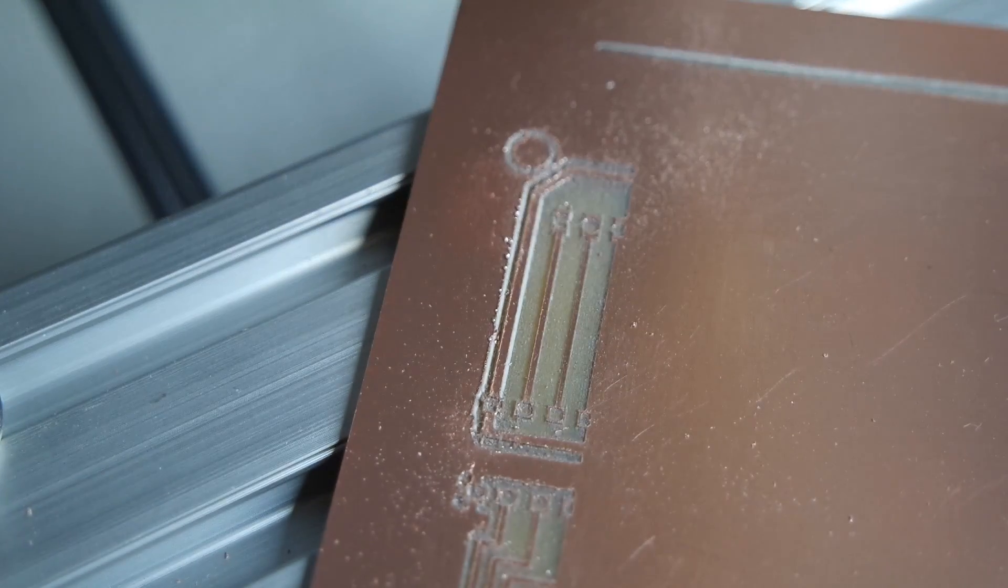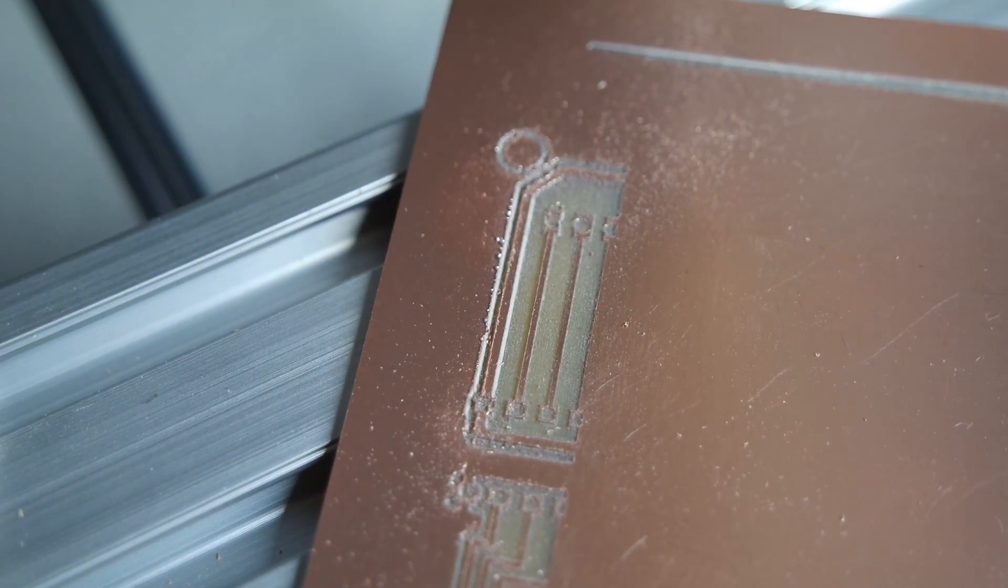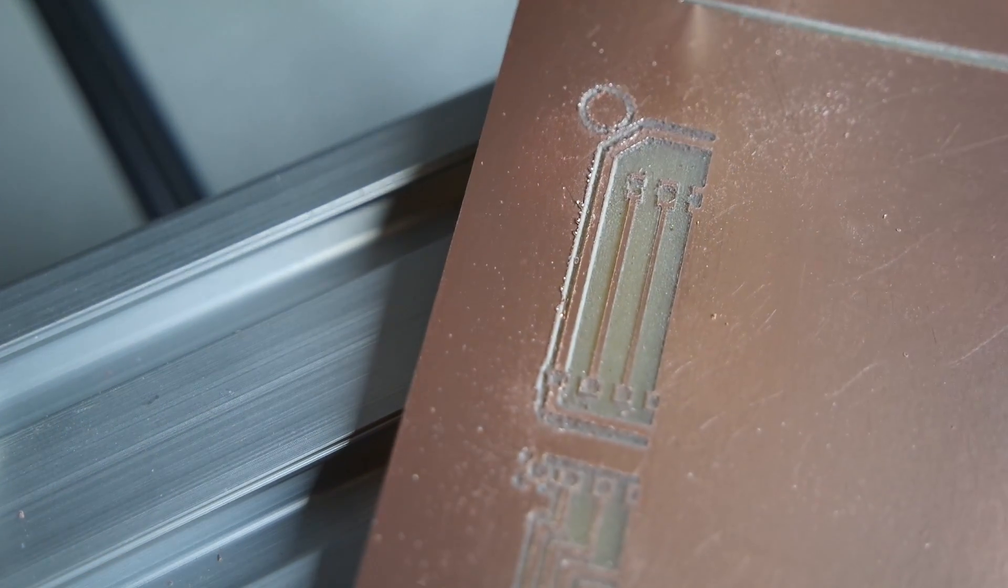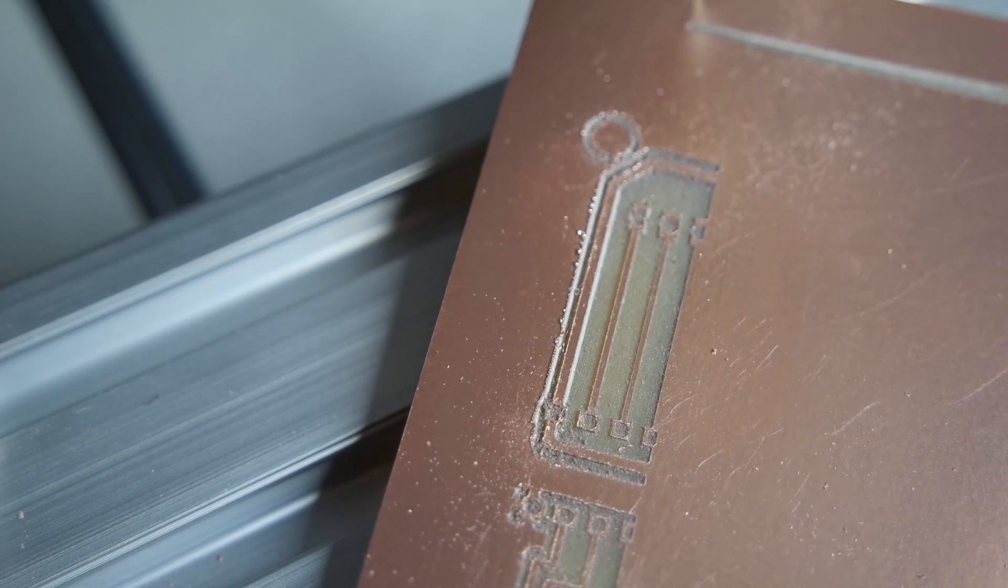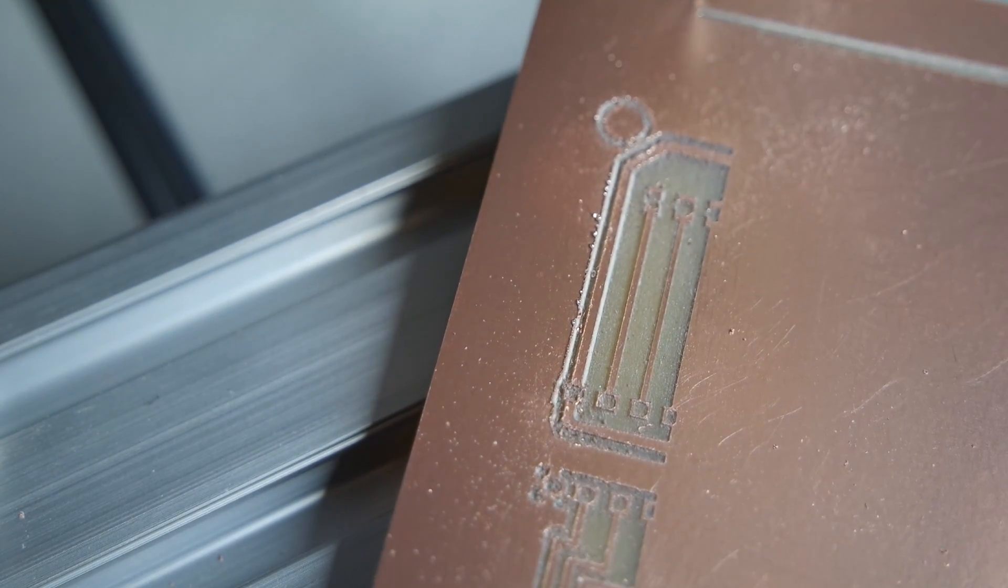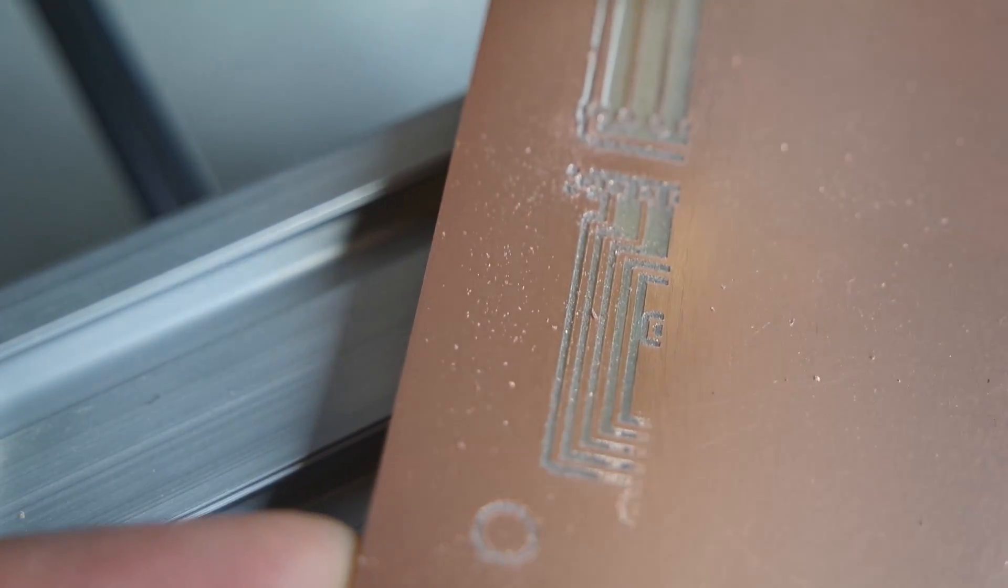Looking at them, you can see that these traces are fine and the separation is fine too.